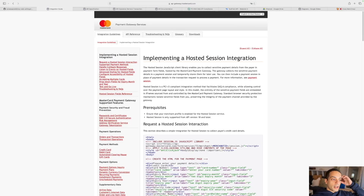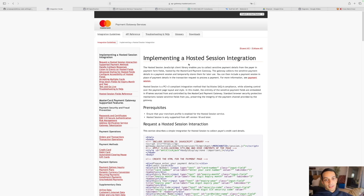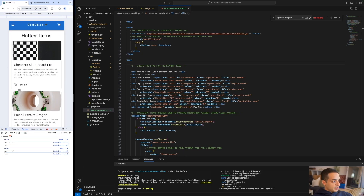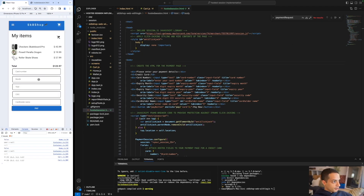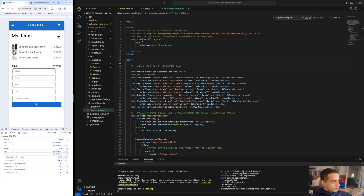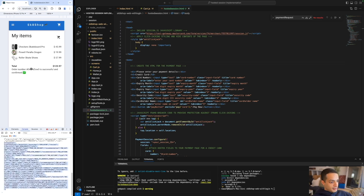Today we're going to do another payment gateway integration video. This time we're going to do MasterCard Gateway's hosted session integration approach. I'll jump straight to the end result and show you what it looks like. On the left side we have a dummy website — a skateboard shop. You add your items to the cart, go to the checkout page, enter your card information, and get your payment results. This is what we want to achieve.